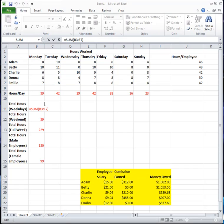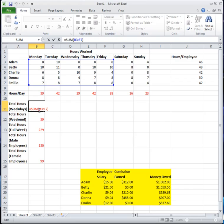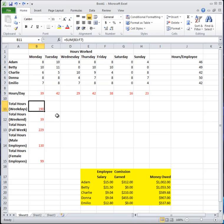Then click F9 and it should change it to the value. I can't demonstrate this because the screen capture program I'm using has F9 mapped to a Camtasia function, so it's not triggering in Excel. But just try it yourself — press F2 on the formula, then F9, and it should convert the formula to just the number, like 190.